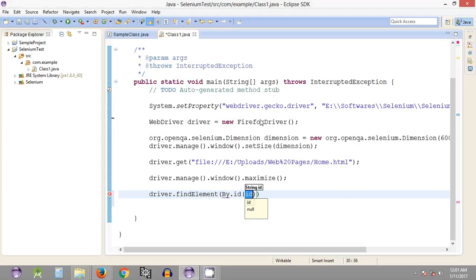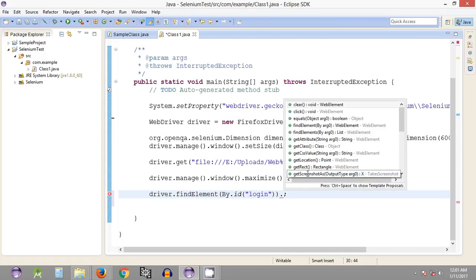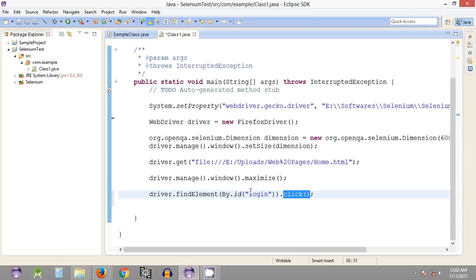Since we are dealing with id here, in double quotes we pass the id of that particular web page element. What we are going to do with this link is click it. The findElement statement will locate the element but won't perform any action on it. So in order to click the link, after finding it we chain another method called click. This allows the script to click that particular web page element and navigate to the required page.